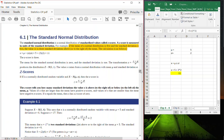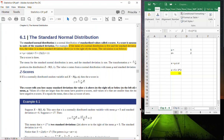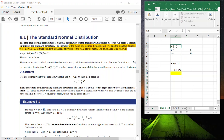The z-score tells you how many standard deviations the value x is above (to the right of) or below (to the left of) the mean. Here's another example: suppose we have a normal distribution — remember the notation — where the mean is 5 and the standard deviation is 6.